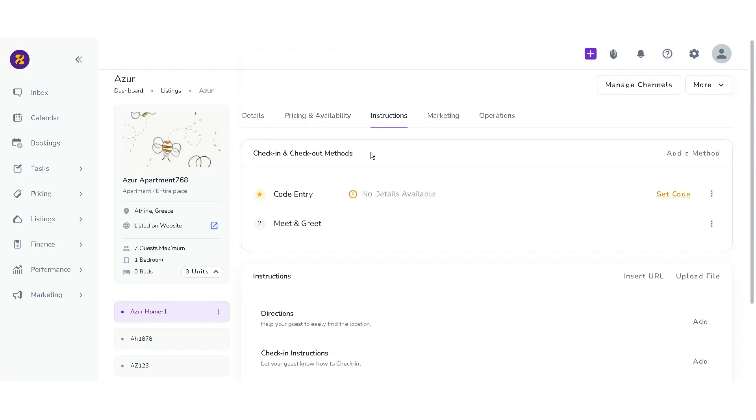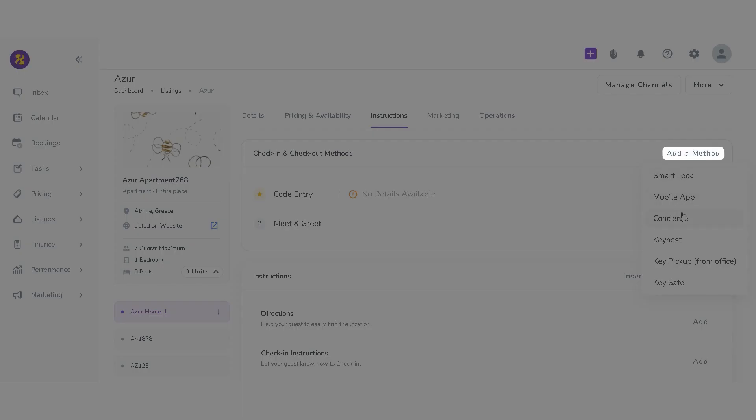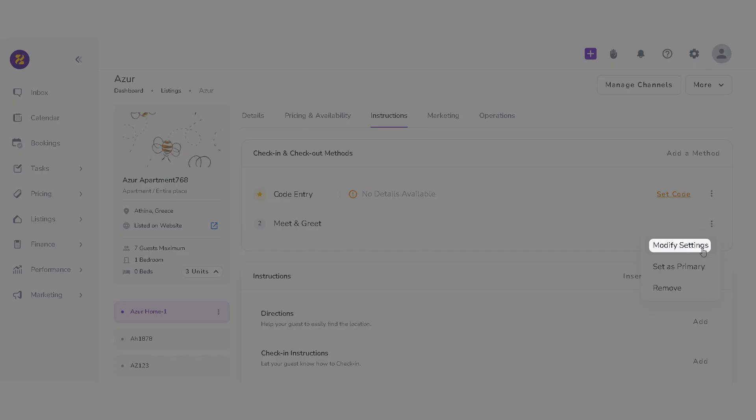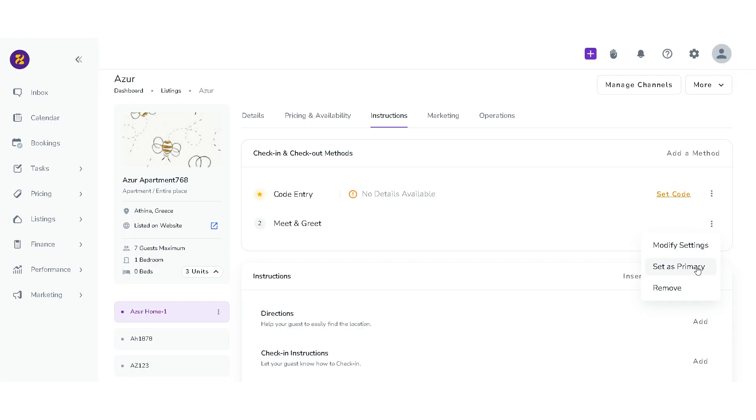For the check-in and check-out methods card, you can add a method or click on the three dots to modify settings, set as primary, or remove it.